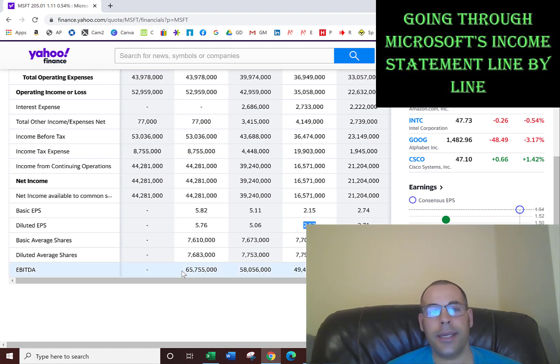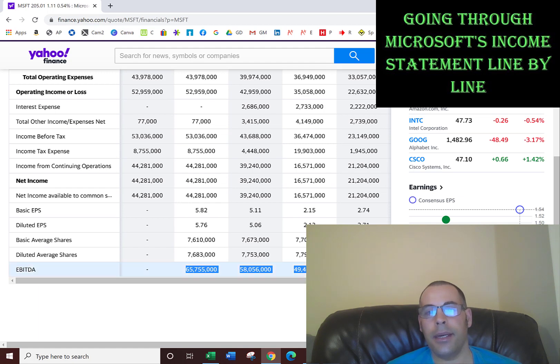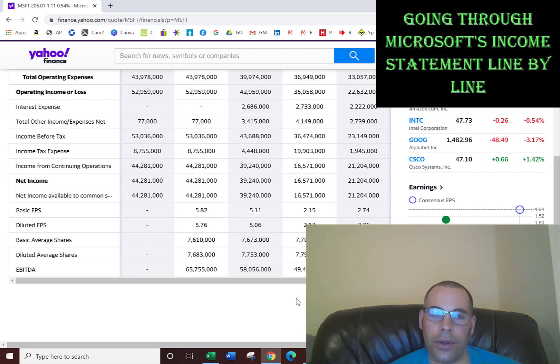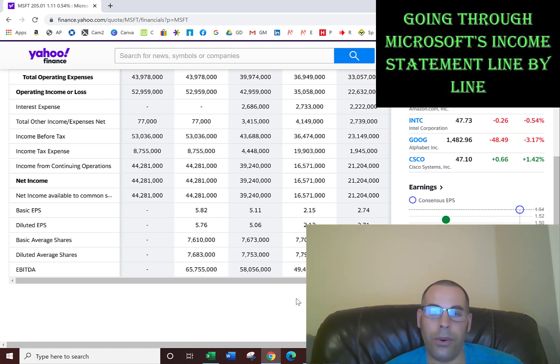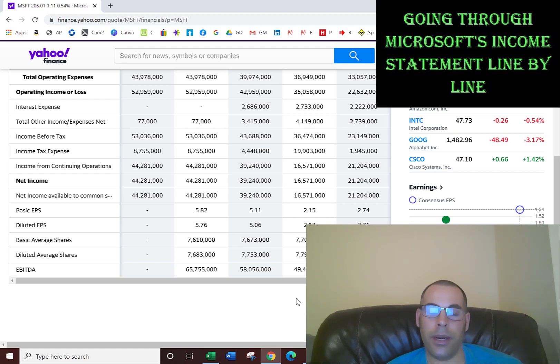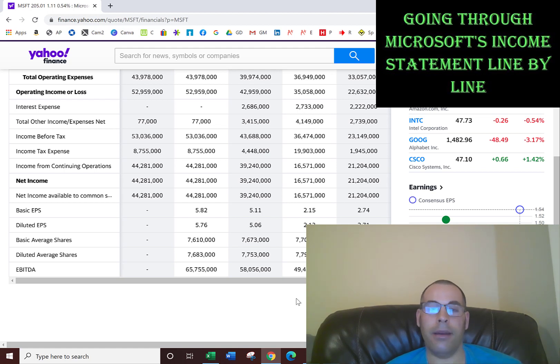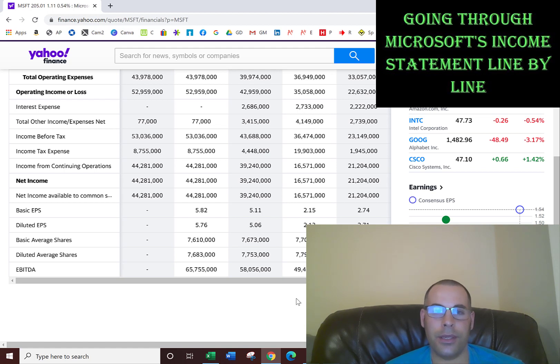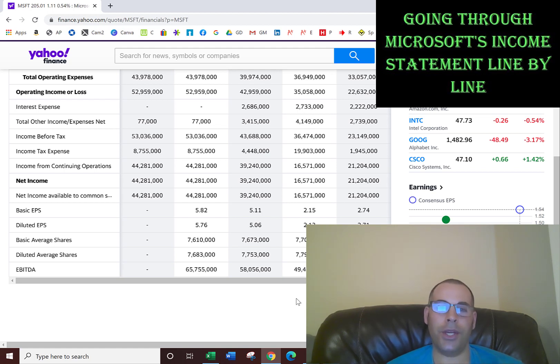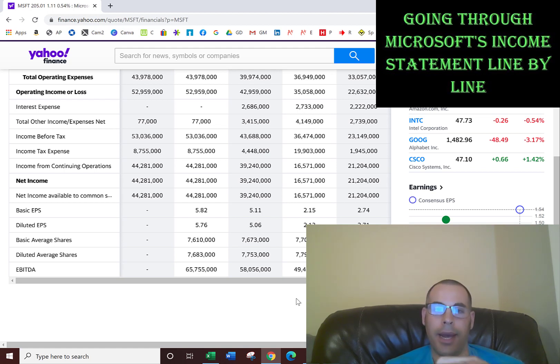The last thing is EBITDA, which is earnings before interest, taxes, depreciation, and amortization. EBITDA is a non-GAAP item. GAAP is generally accepted accounting principles, and companies are required to report certain things in their financial statements. But they're also allowed to report non-GAAP items. Companies do report additional items on their income statement to give investors more information. Sometimes GAAP financials don't fit every company, so it's not providing the information the company wants to convey to its investors. So it reports additional information, but it has to reconcile the non-GAAP to the GAAP.